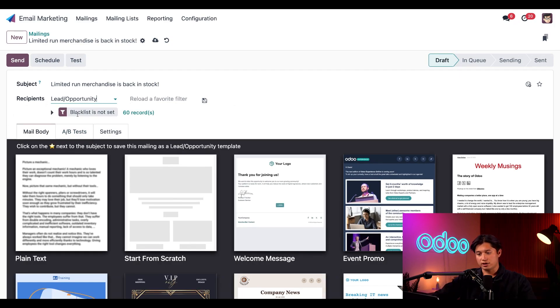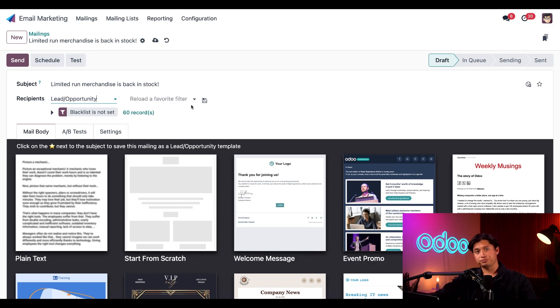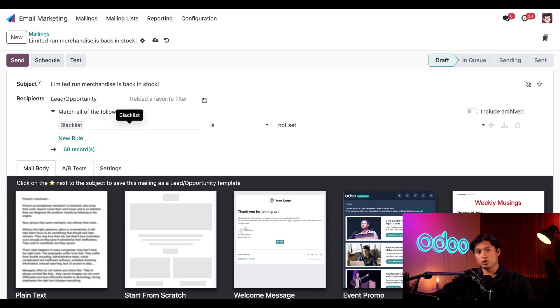By default, this black list is not set is enabled since we don't want to target leads that are on our do not contact list. So we're going to go ahead and leave that as is. Now, if we click next to the filter, it'll expand on which we call the domain, which contains all the other targetable criteria we'll use to target our audience. We'll click that arrow so we can add more filtering criteria to target our audience.